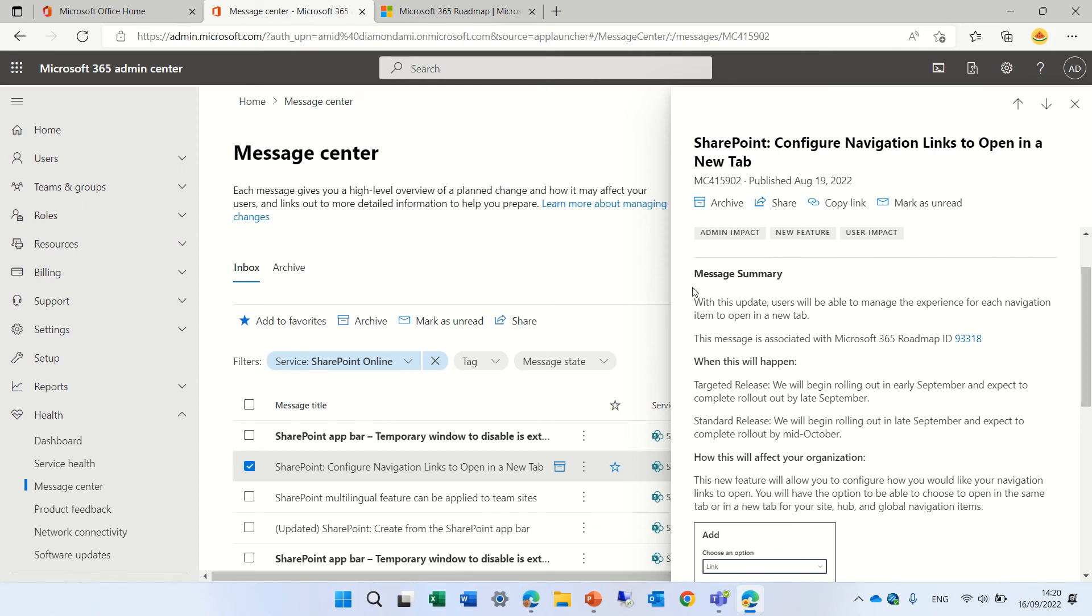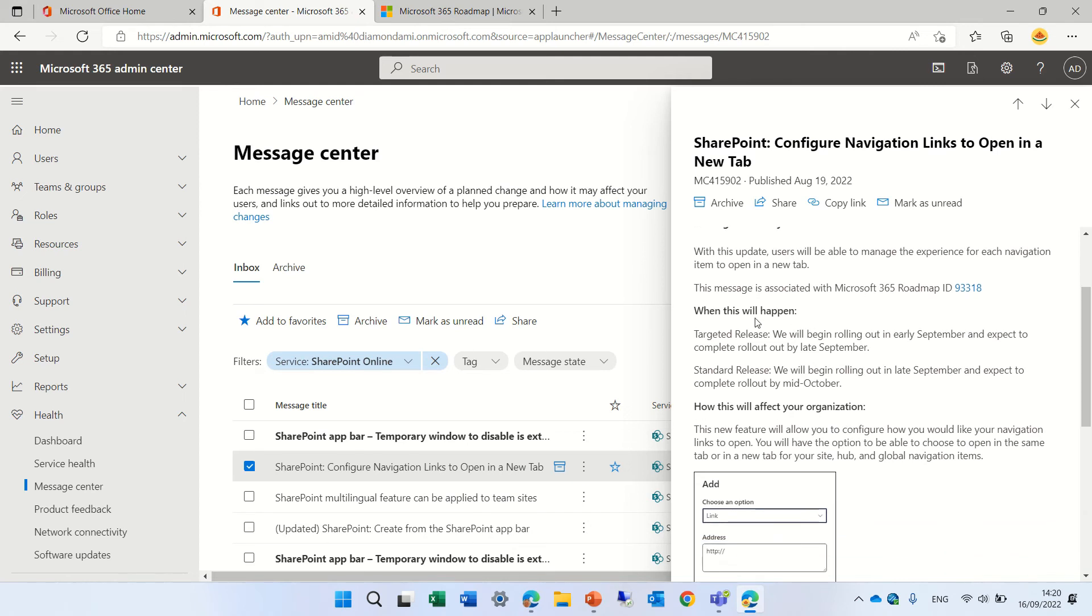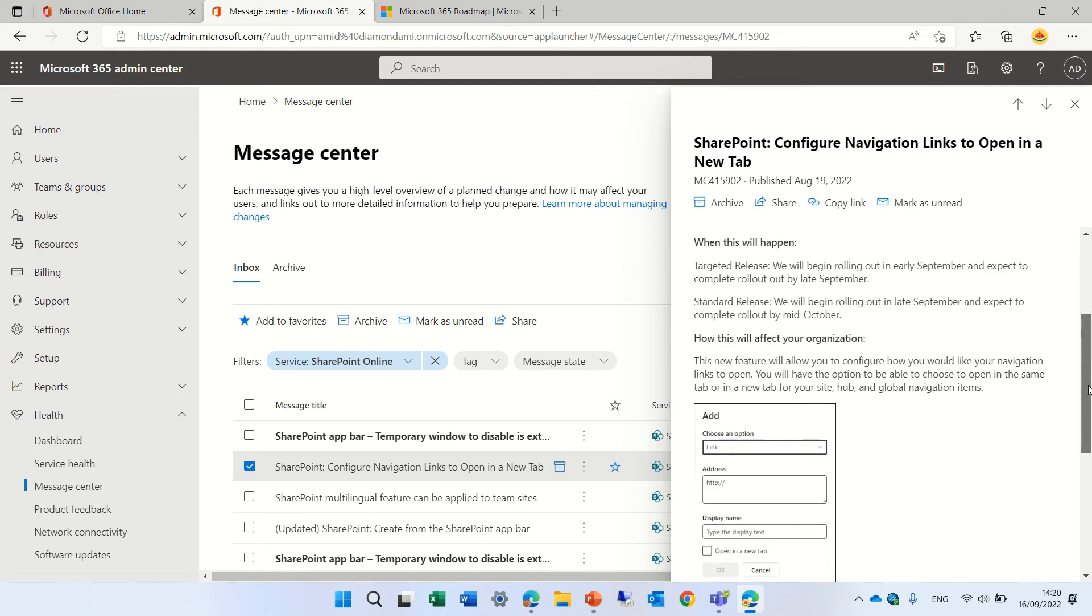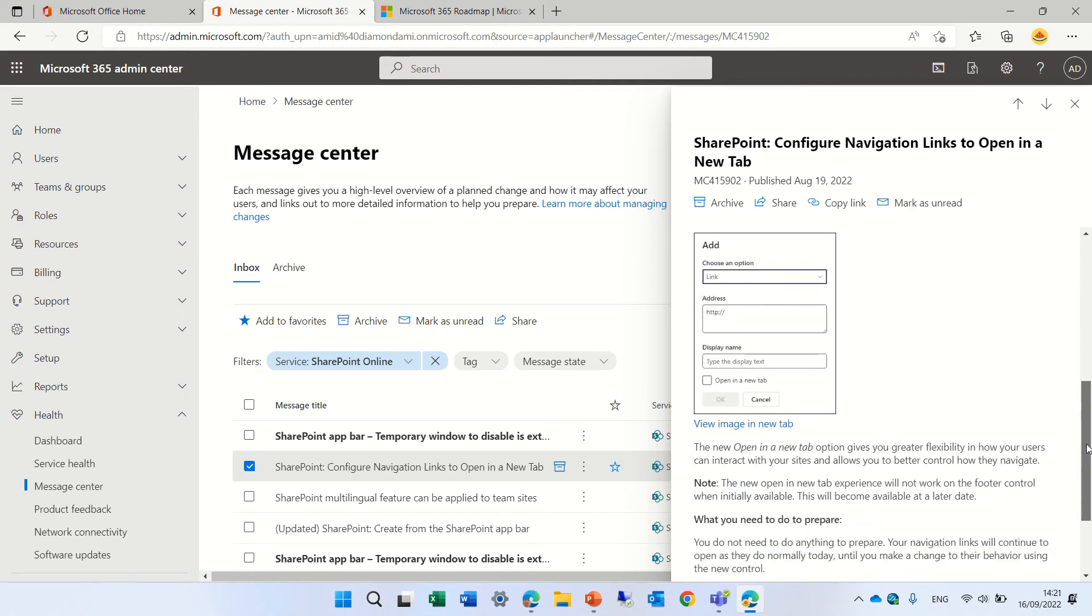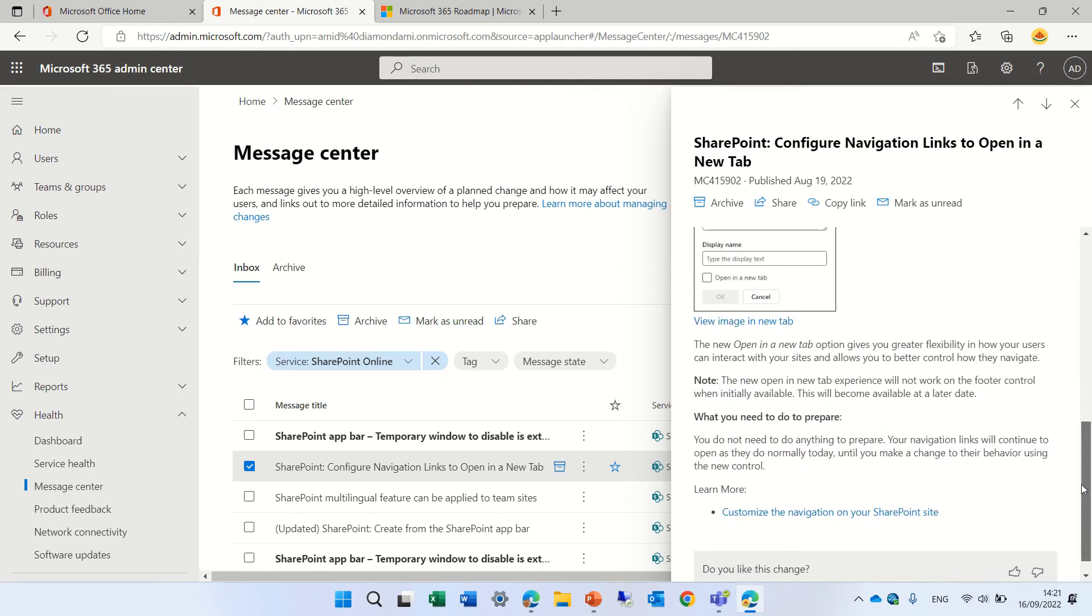So we said there's always a summary. The link to the roadmap. When will it happen? How does this affect the organization? And we also see how do you need to prepare.